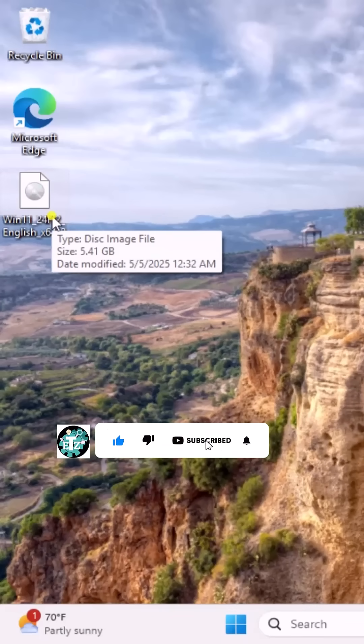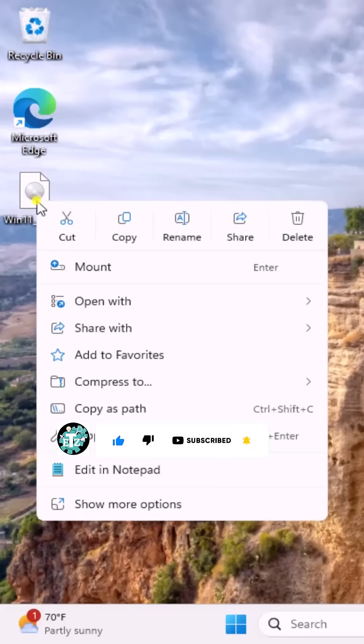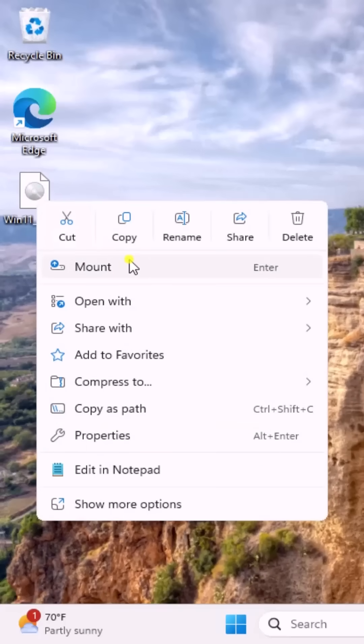After downloading, right-click on ISO file and select Mount.